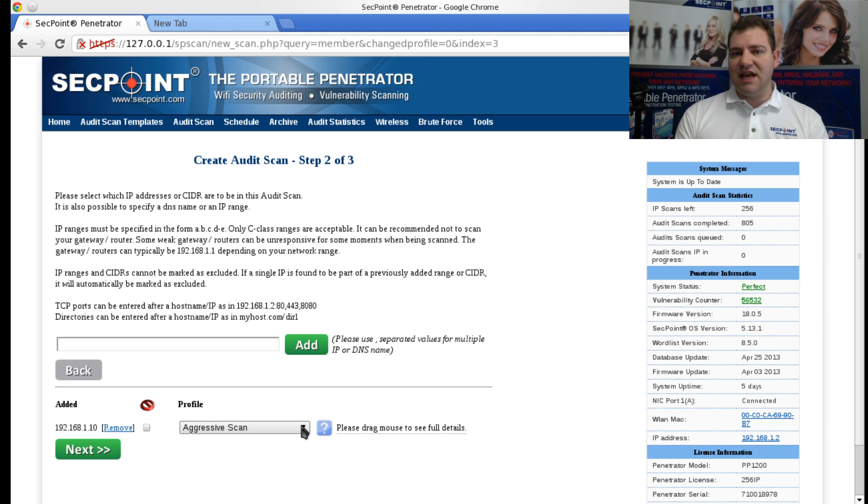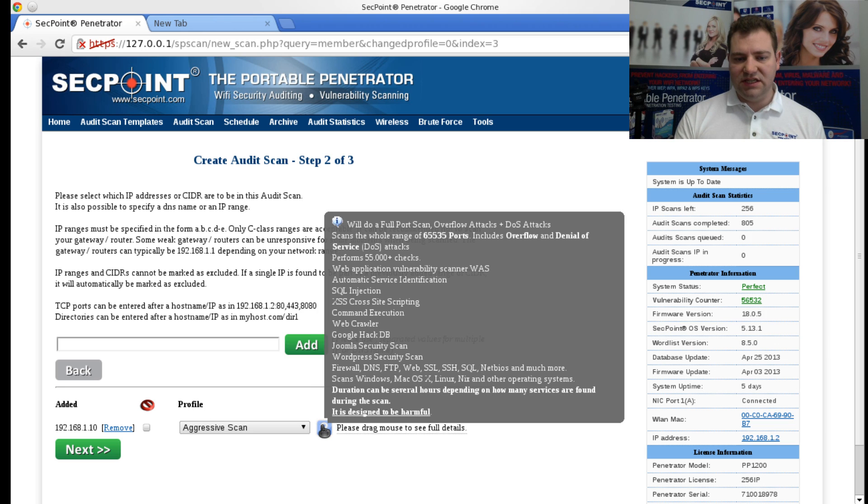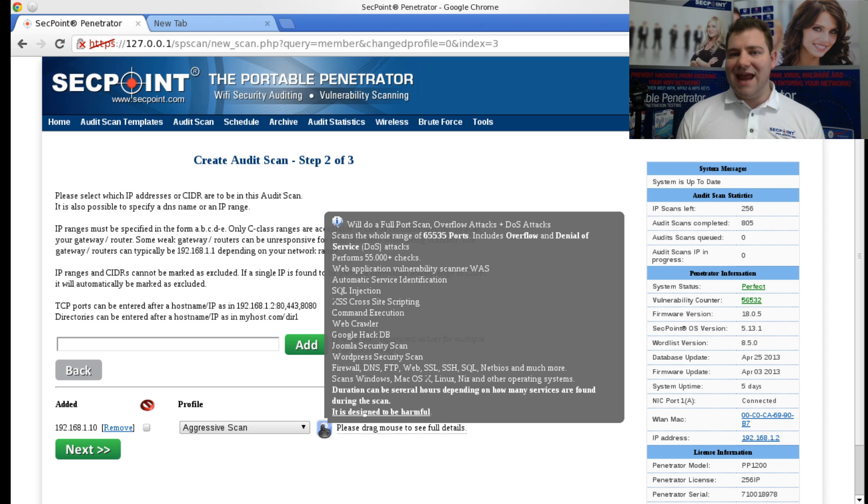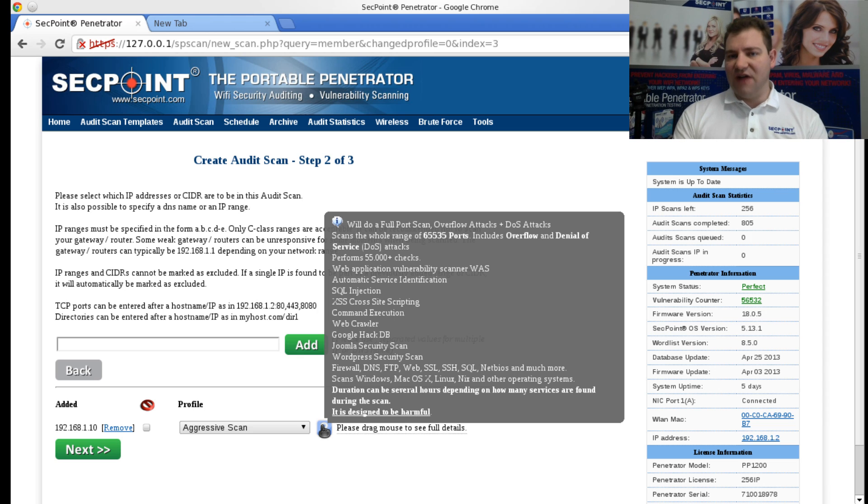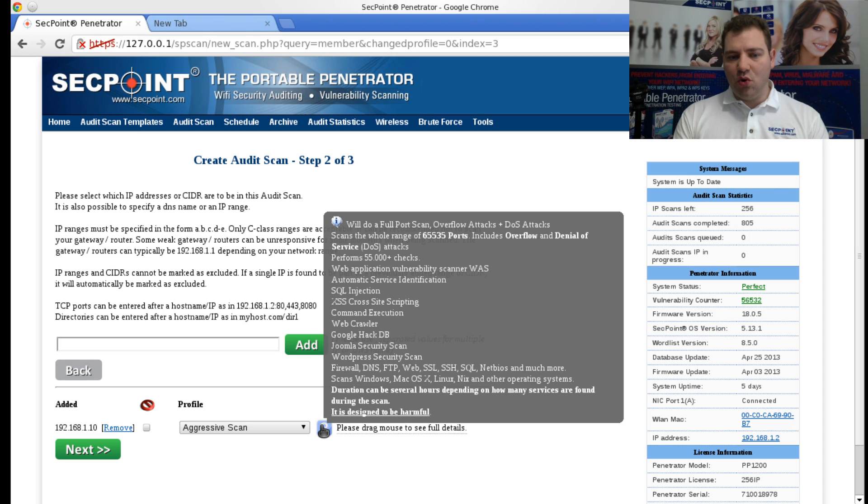With the Aggressive Scan, the idea is that you're launching an aggressive - we can see here with the mouse - denial of service attacks, command execution, and it will try to do anything to crash the target device to find its weakness.